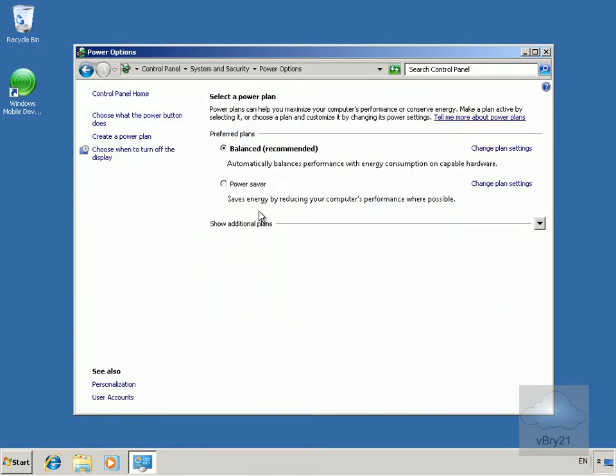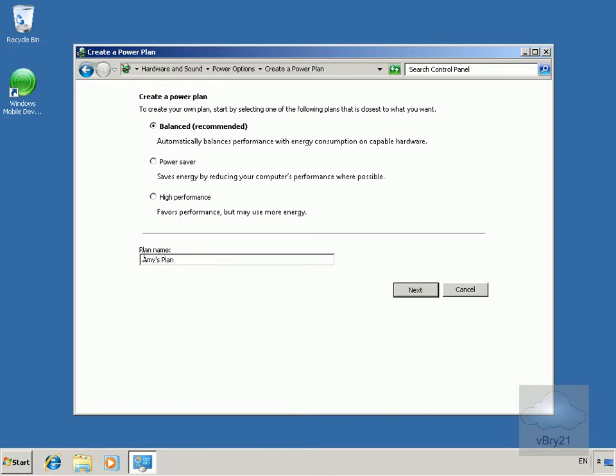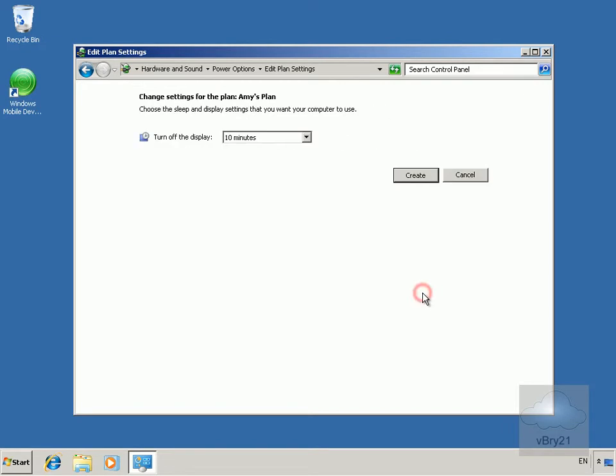Once we're in here we're going to create a power plan and call it Amy's plan. This is for a user called Amy on her laptop. We've got that in place so we'll select Next. We'll leave it as Balanced and select Next.